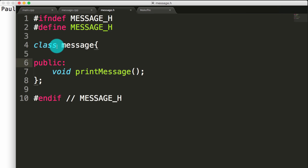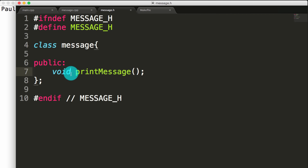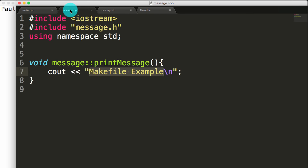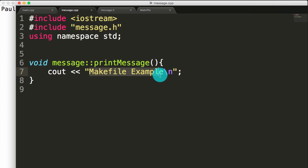What we're doing here is we've got a class, we're naming that class message, and we're saying that message objects have this function called print message that does not return any value. Then if we go take a look at message.cpp, we can see we're defining a function from the message class, print message. All it does is it prints a message to the screen that says make file example.